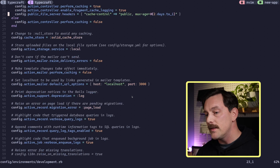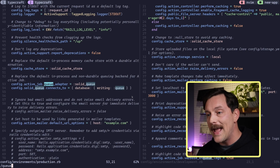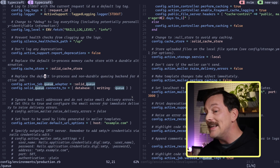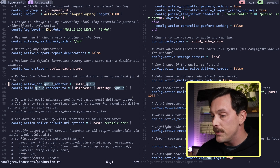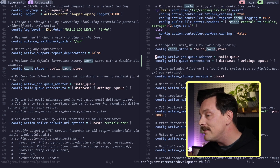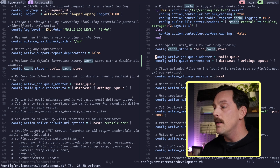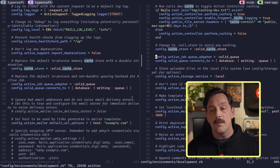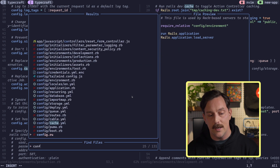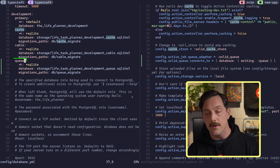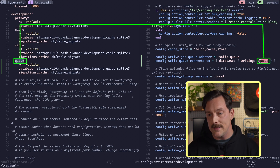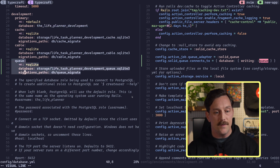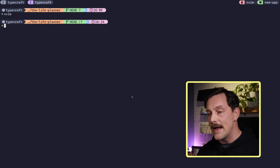The last piece of configuration is telling our development environment to use Solid Queue as the queue adapter. We go into `config/development.rb` and take a cue — pun intended — from production, because production already has Solid Queue set up by default in Rails 8. We copy those two configuration lines into our development.rb: we set the Active Job queue adapter to Solid Queue, and we set the Solid Queue database to 'queue', matching the name we configured in database.yaml.